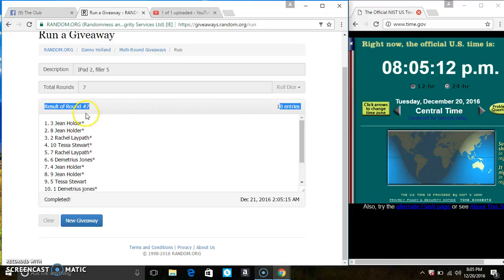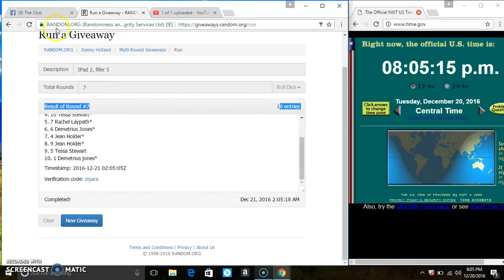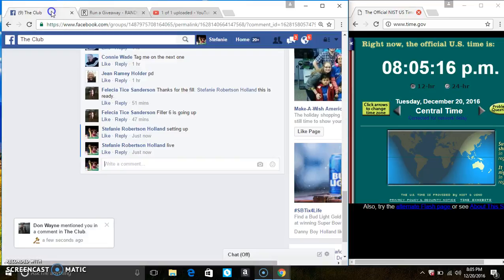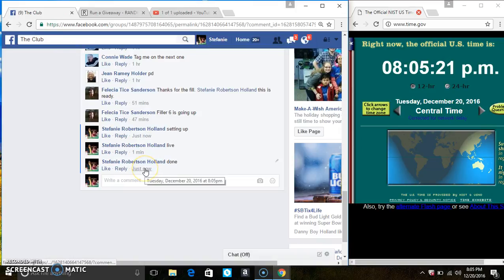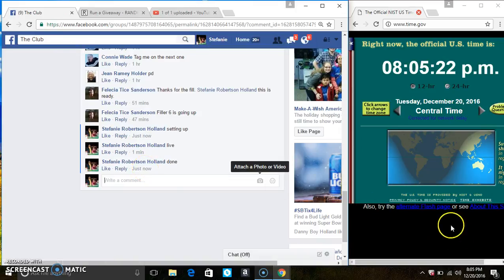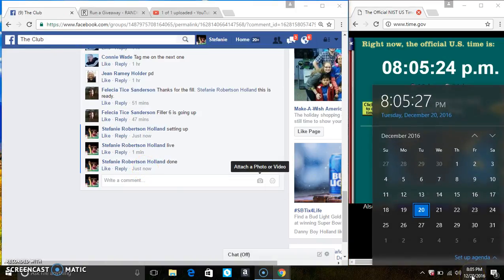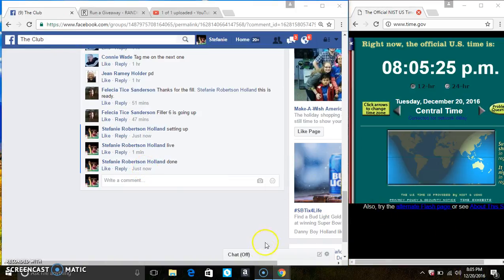10 items on the list. 7 times. The dice call for a 7. We are done. At 8:05. Thanks, everyone.